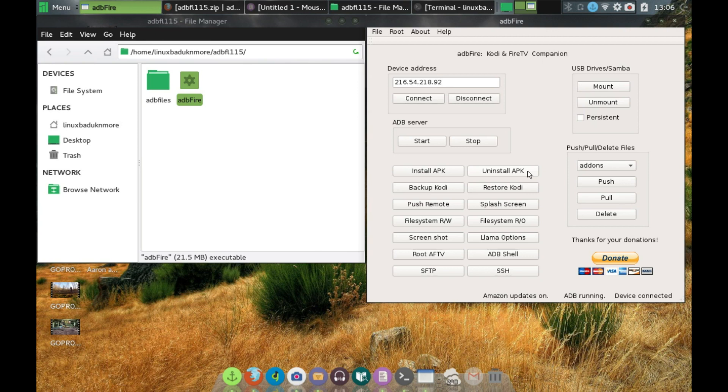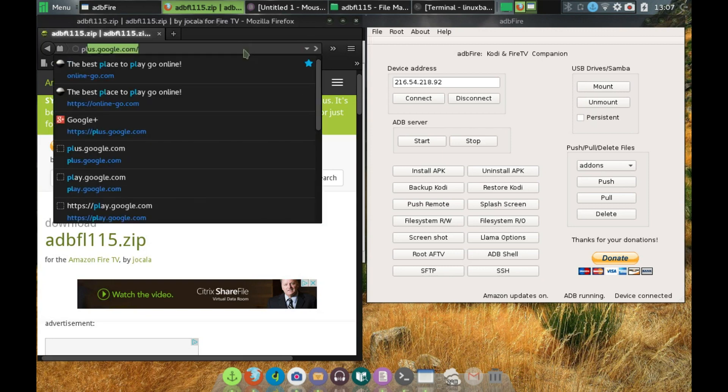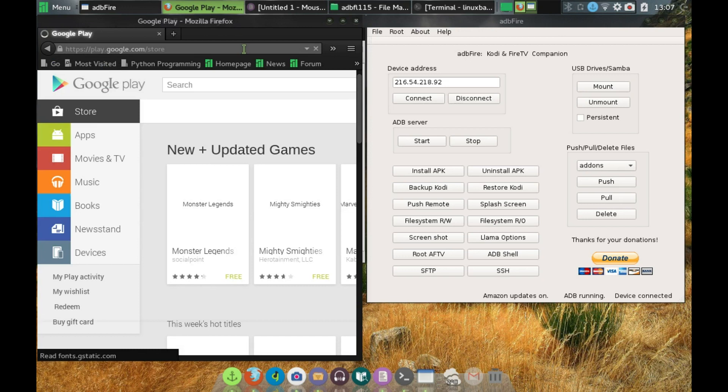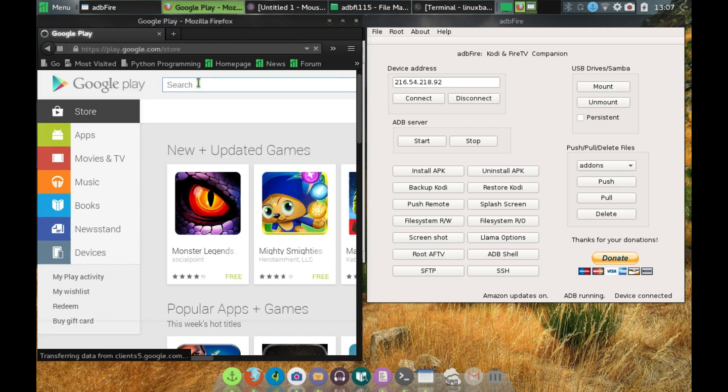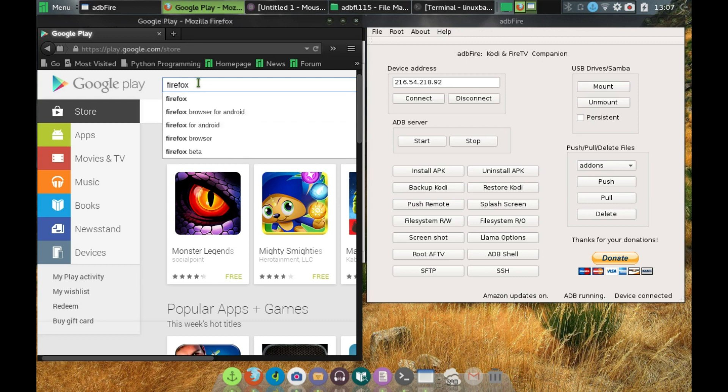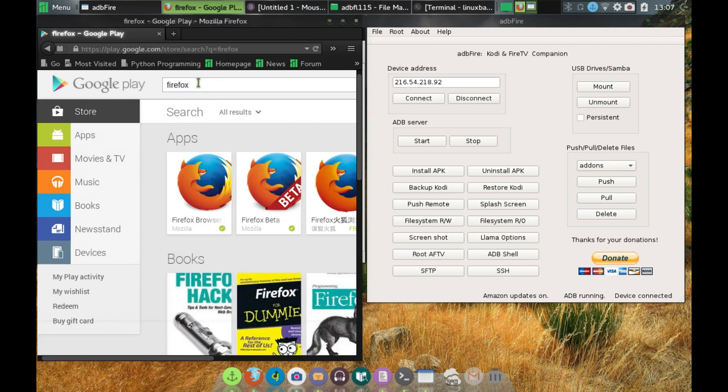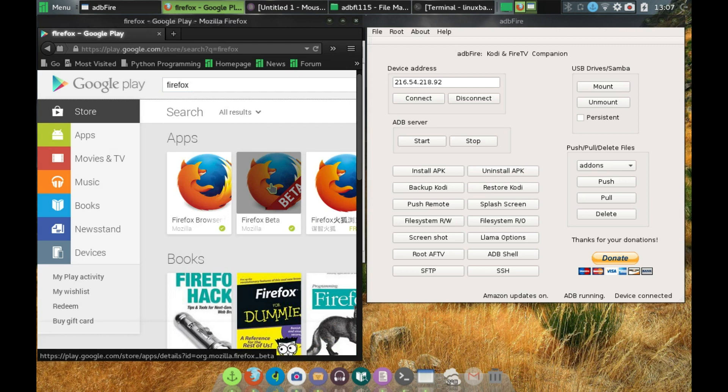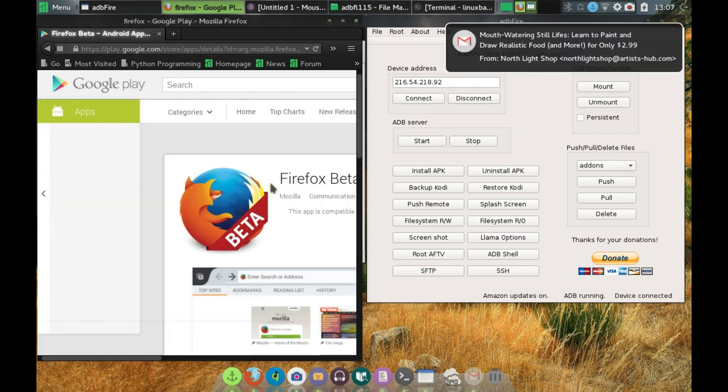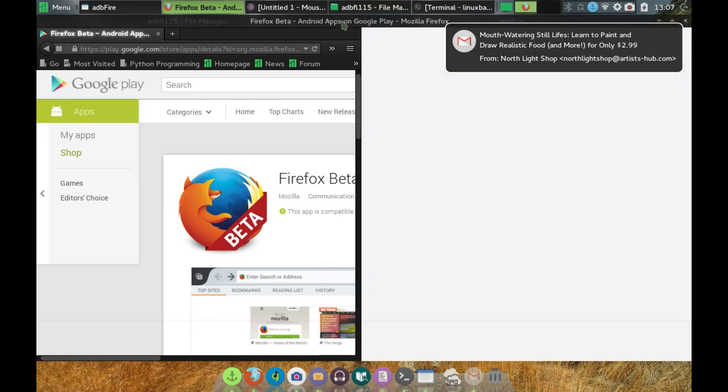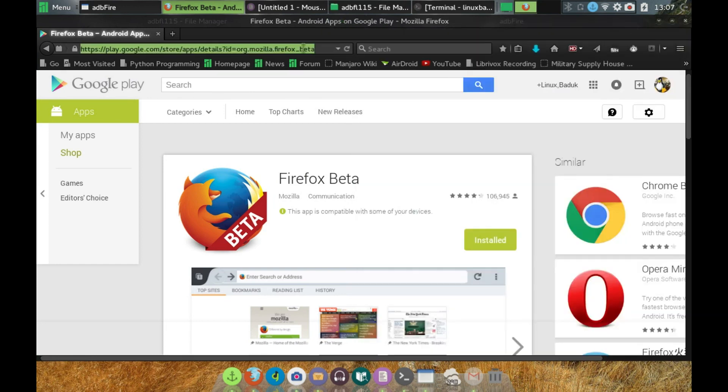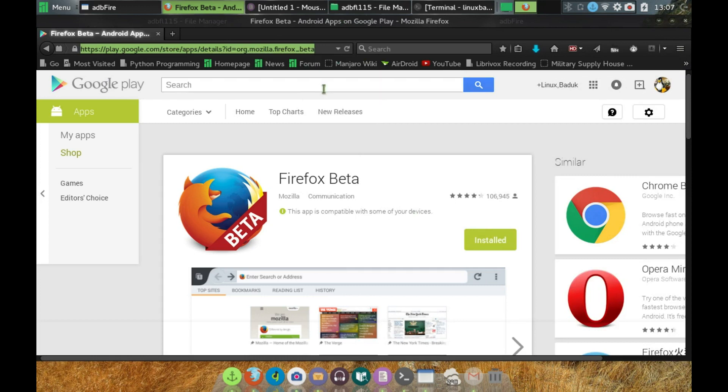So you want to go to Google Play Store, you want to get an app. Say we wanted Firefox. Do a search for Firefox, and I have read on the internet that the beta one works very well. So we click on that, and we have the beta. I'll just widen this out. What you want to do, and I'll leave this down in the description, you want to copy the address.